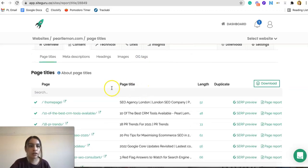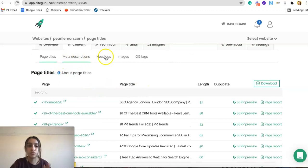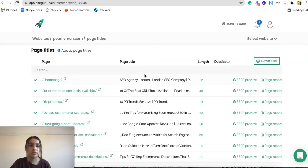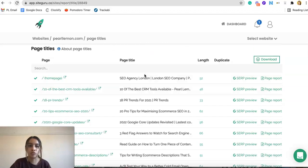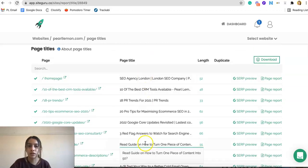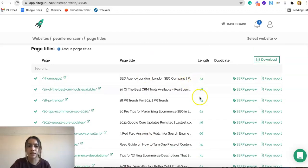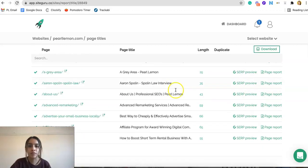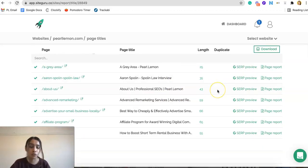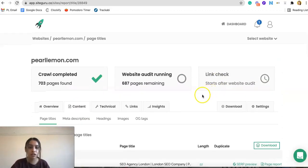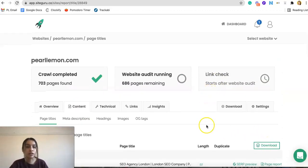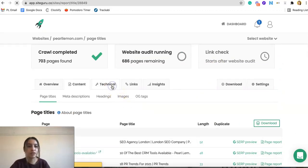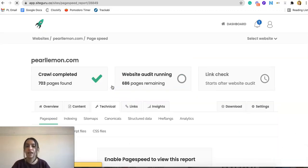And here is the content section, as I was saying. So here are the page titles, you can look at the meta descriptions, the headings, the images, the OG tags. So we could just scroll through here, look at all our titles, the length, we can look at the SERP preview, the page report, etc. We can even see if it's duplicated or not. And we can also download if needed. So that's very helpful.